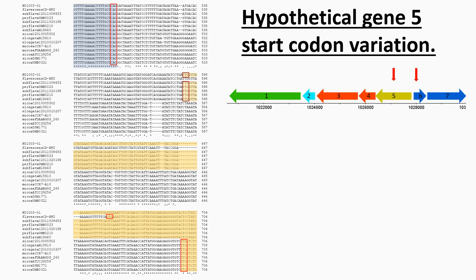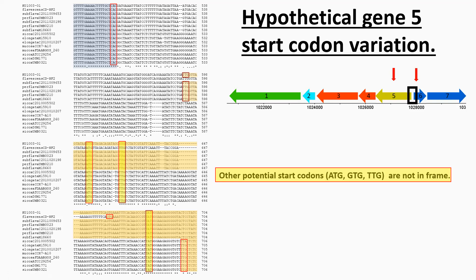You can see here for the sub-flava, per-flava, generally they were predicted with the start that was here. For some of the other species, it predicted the start to be here. But in both cases, it predicted the start codon to be TTG, which was unusual.